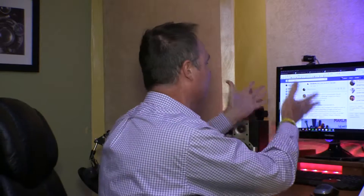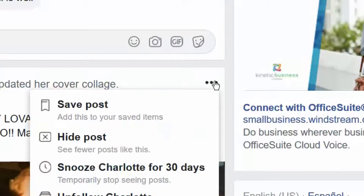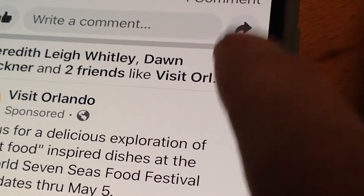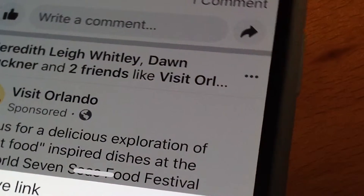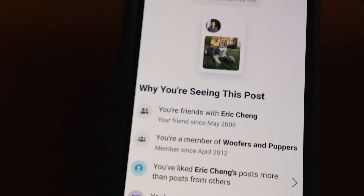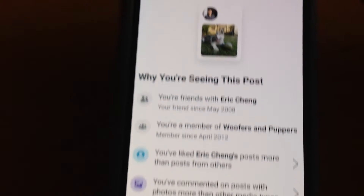You may have 4,000 or 5,000 Facebook friends, but anytime you log on, it seems like you're only seeing posts from the same 50 or 60 people. Why is that? Well, Facebook's going to tell you why with a brand new feature called "Why Am I Seeing This Post?" Click or tap on the three dots in the upper right-hand corner of a post for insight into how Facebook's algorithm works.